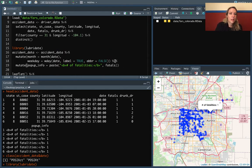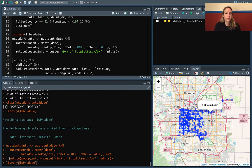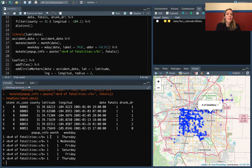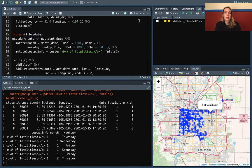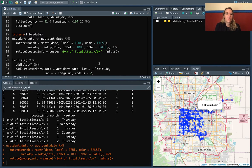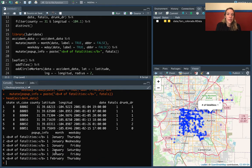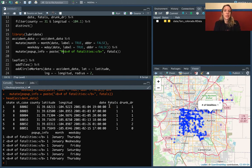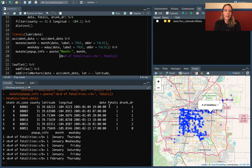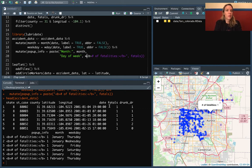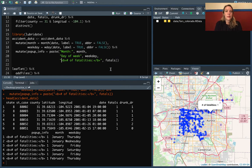Let's take a look at what we have right now. We have the weekday and the month — we probably want the label for that too, so we'll do label equals TRUE and not abbreviated for that either. That looks good — we have the full month name and the weekday. So we could go ahead and add those into the popup column as well.